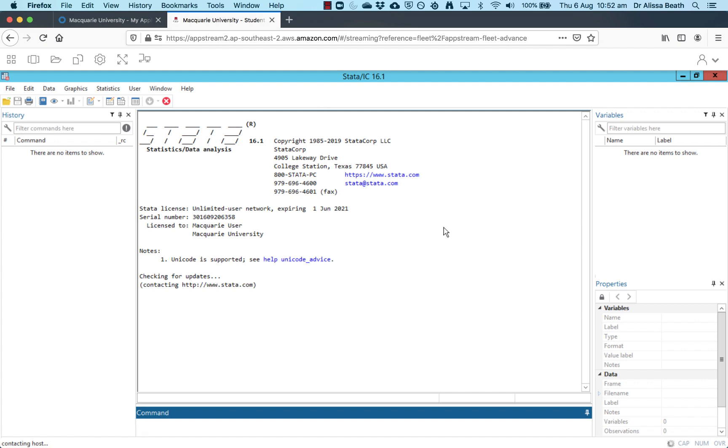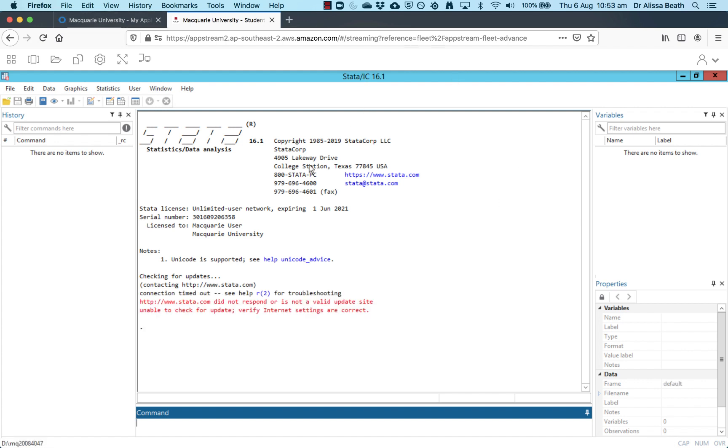So this is the computer program Stata that we're accessing through a web browser. Anytime you want to use Stata, you need to log in through that MQ Okta website, log in with your OneID and go into AppStream and go into Stata. The first thing you might see is this very red and alarming looking text that came up. Completely ignore that. That's okay.